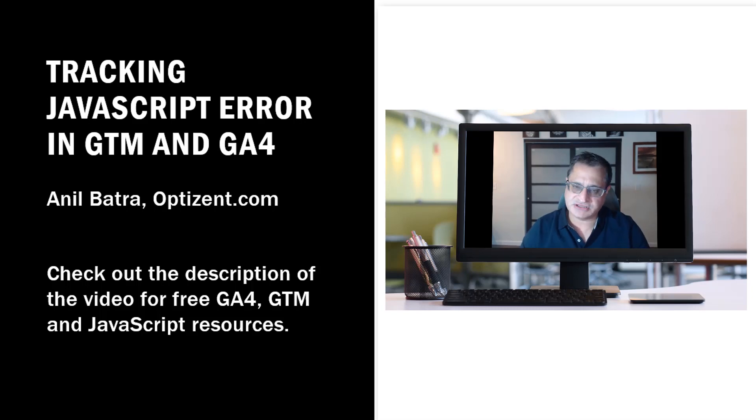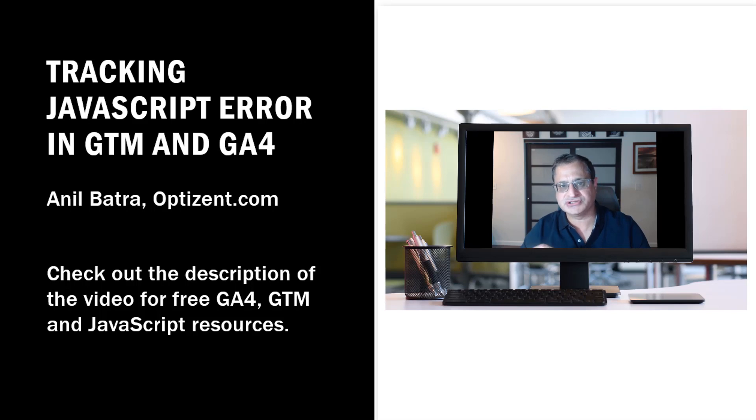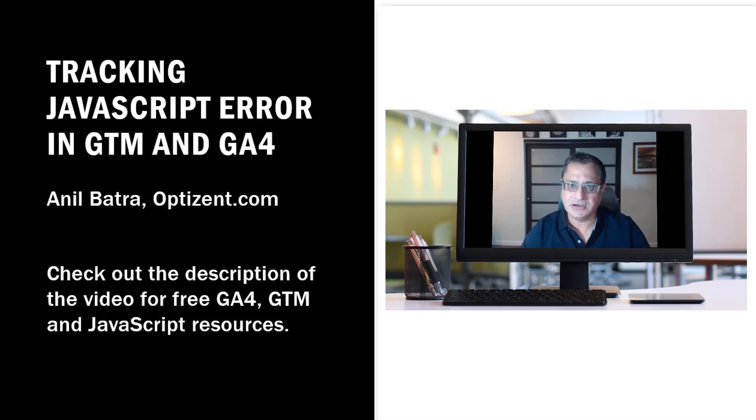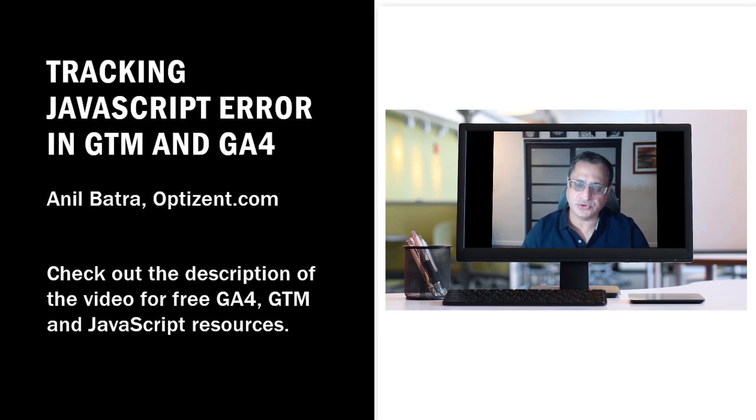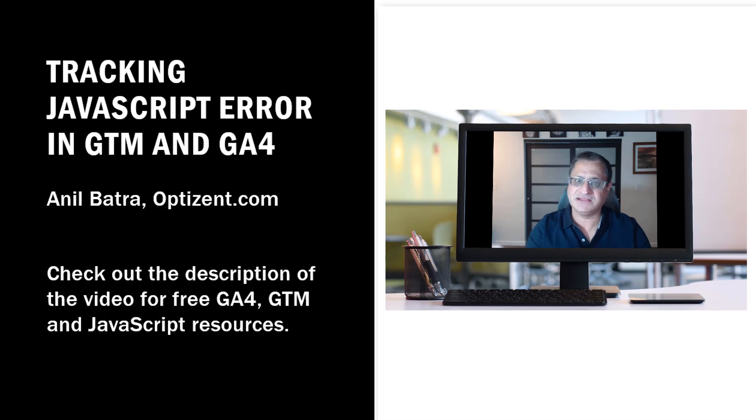Almost every site has JavaScript code, and if developers don't catch the JavaScript errors, then your site can be in trouble. In this video, I will show you how you can use Google Tag Manager to catch those uncaught errors and then send them over to Google Analytics 4 as events. So if you are interested in learning how to do that, then this video is for you.